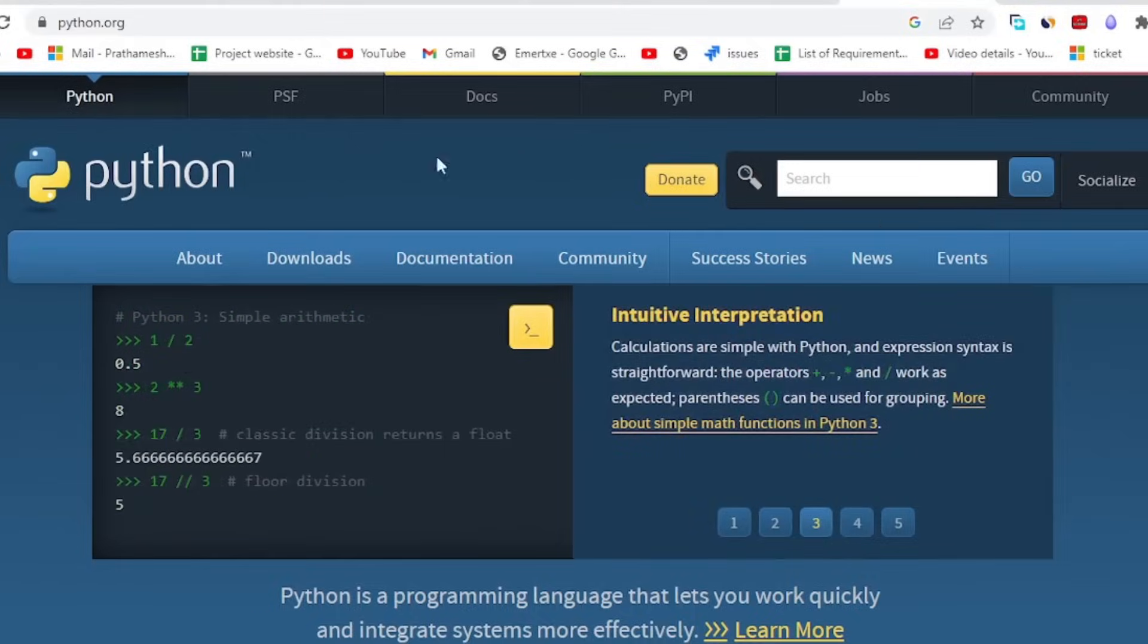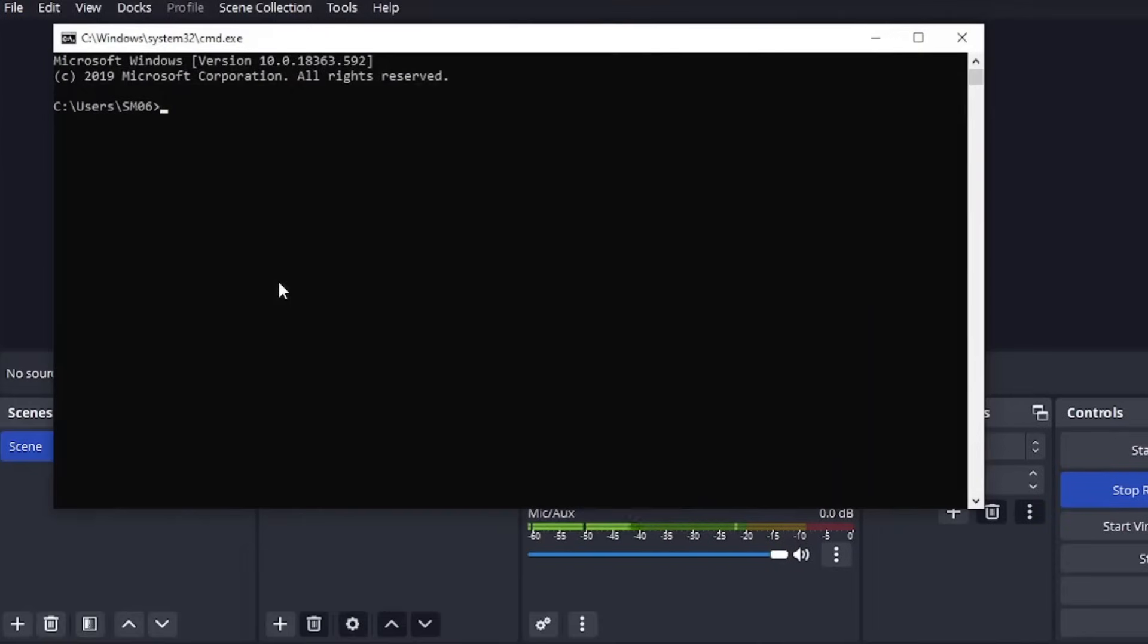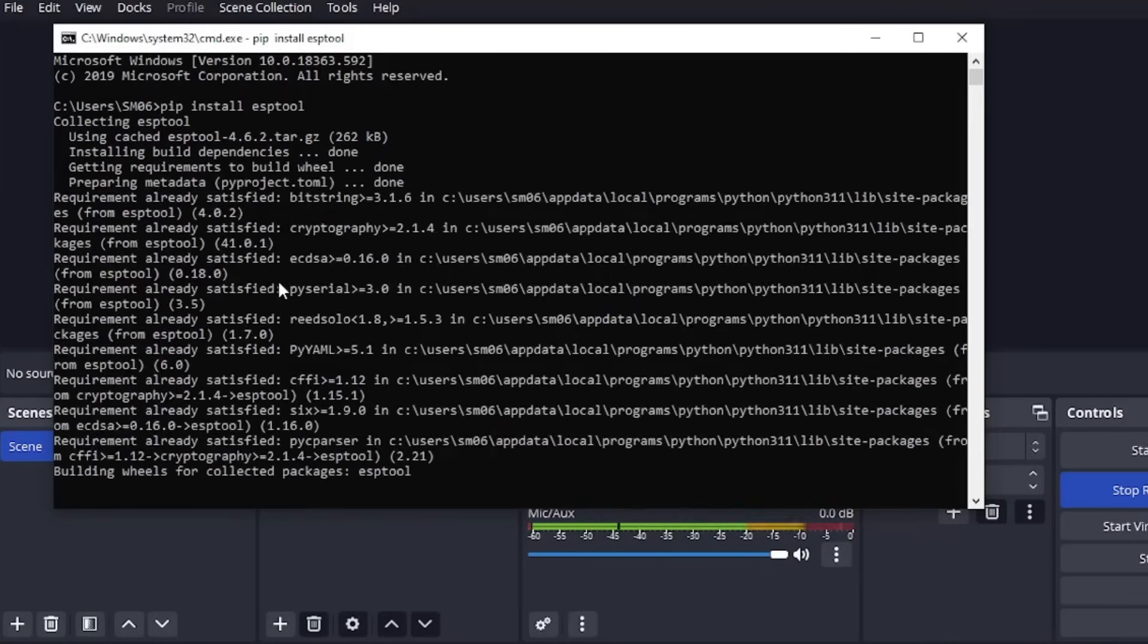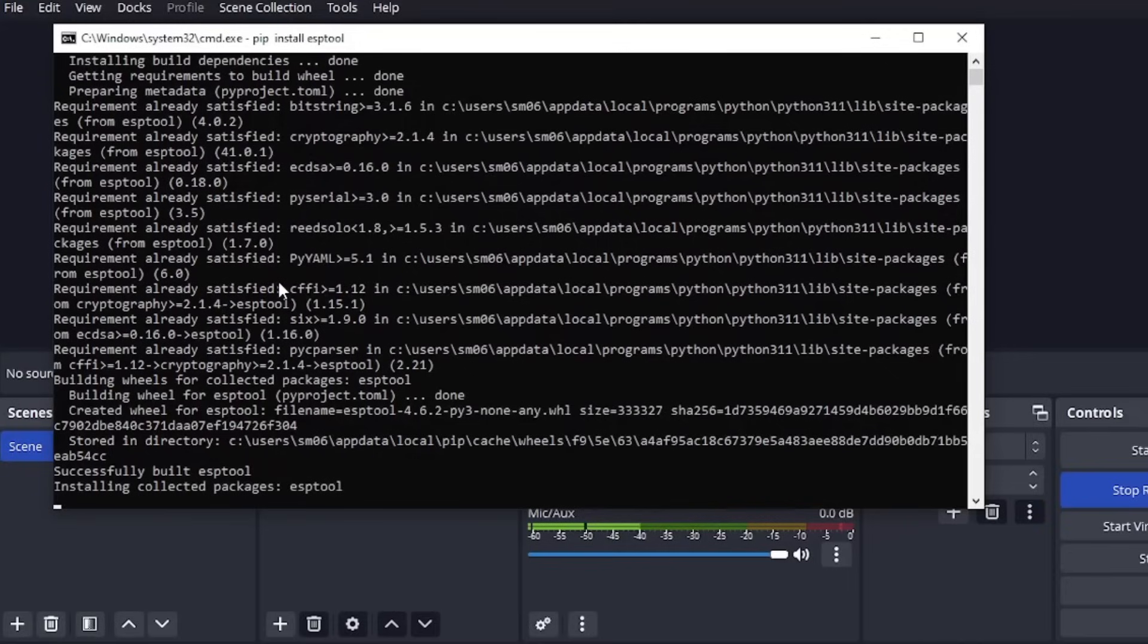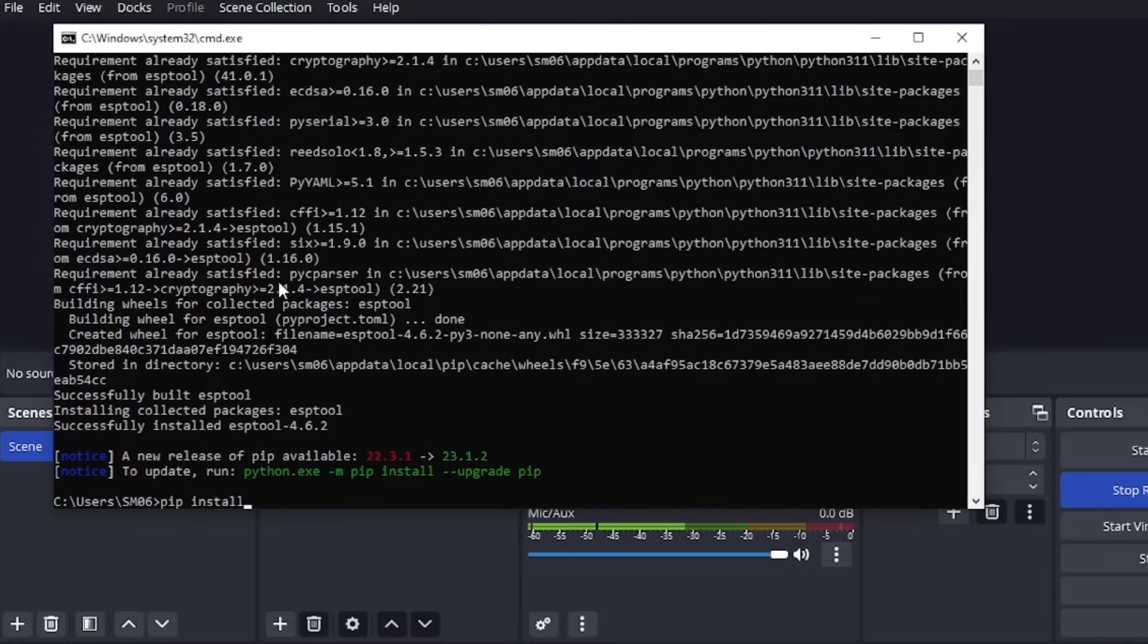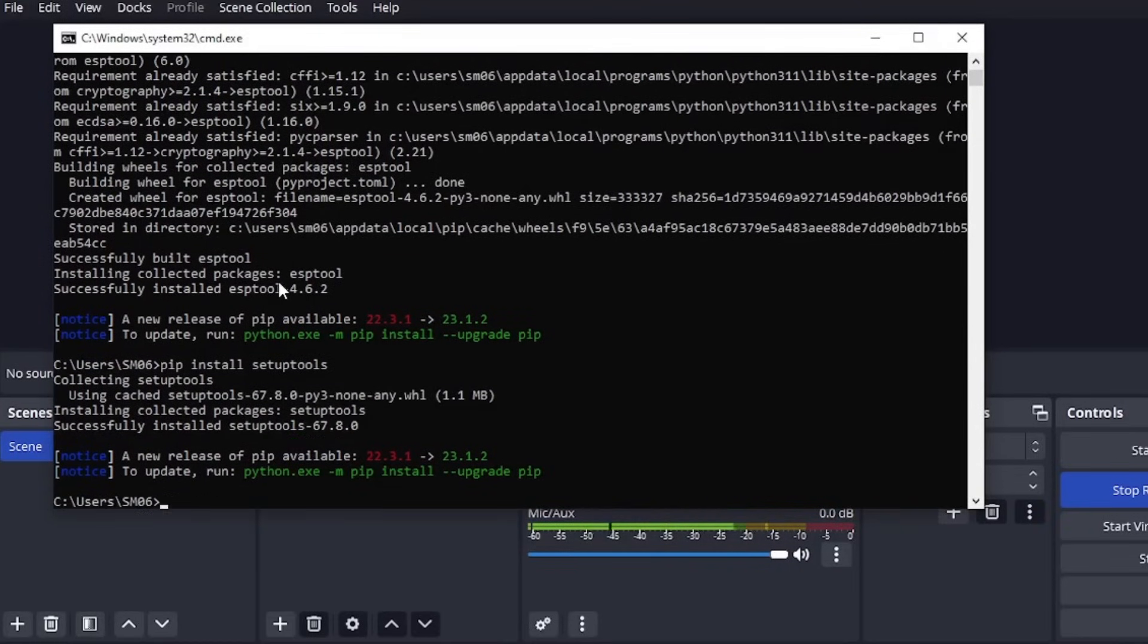So you need to go to the website and download the latest version of Python and install it. After that is complete, open the command prompt and write this command. This will install the ESP tool which will be used to erase and flash new firmware in ESP32's memory. Next, you need to write another command: pip install setup tools. This is basically a requirement for ESP tool to work.